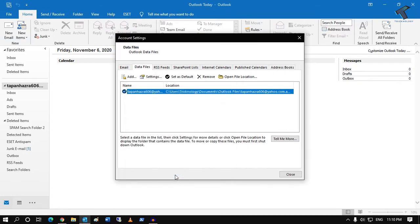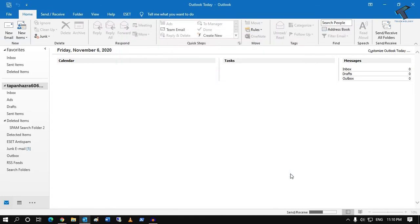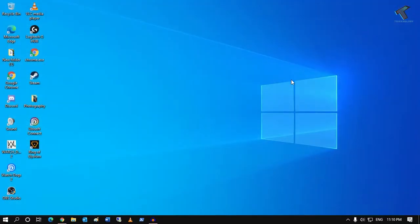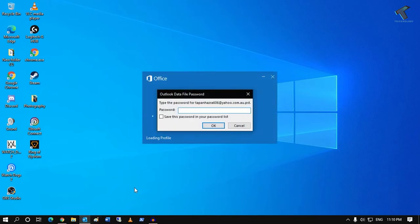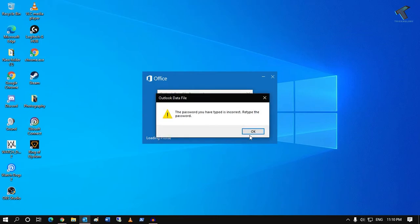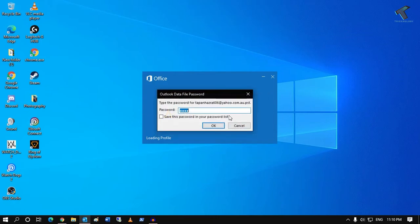Once it is done, close your Outlook and try to reopen it. It will give you a password prompt window. If you put the incorrect password, it will not open your Outlook.